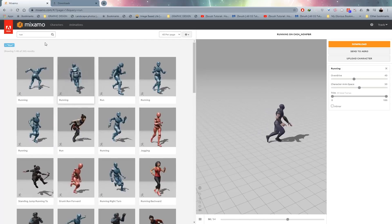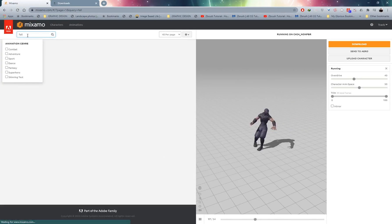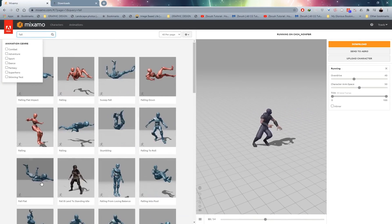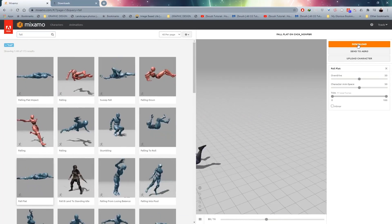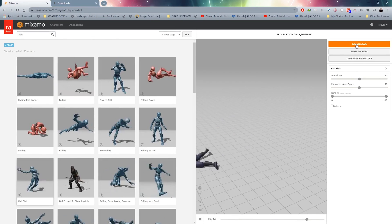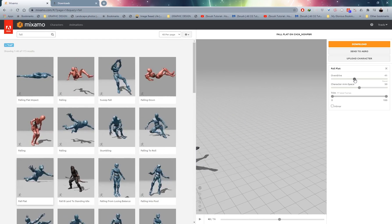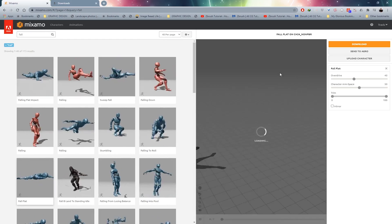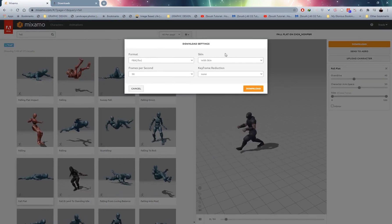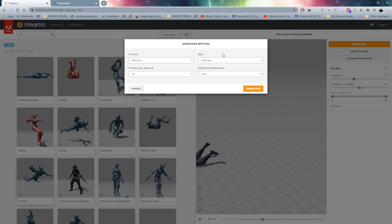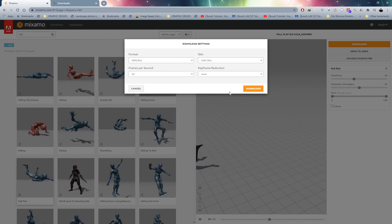For our last animation, type 'fall' and press enter. I want the fall flat animation. Let me decrease the overdrive on this one to 40 as well and download that. Once you've got all three animations downloaded we are good to go and can head over to Cinema 4D.